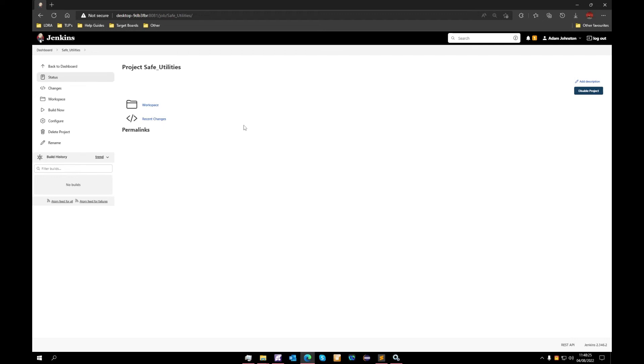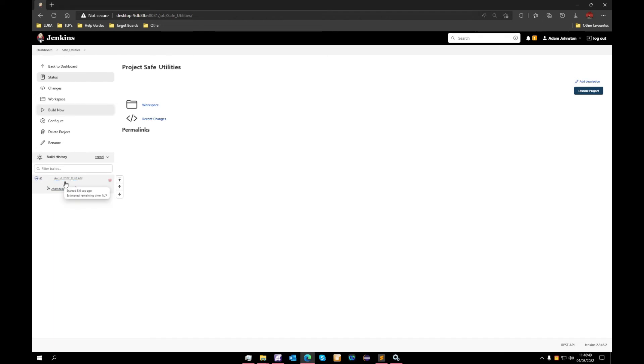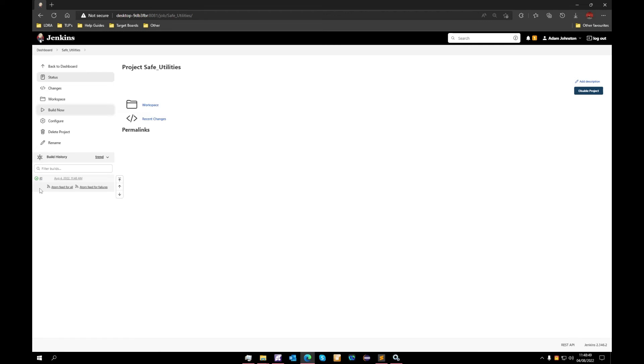What we will do now is perform our first build of the project, so we will go to build now and select this. The build will appear on this section. We will also get a time predicted for the remaining time, and we can see that we are now built. Now depending on your project size, this time may take longer or it may be a lot shorter. It does depend on how many files you're bringing in.